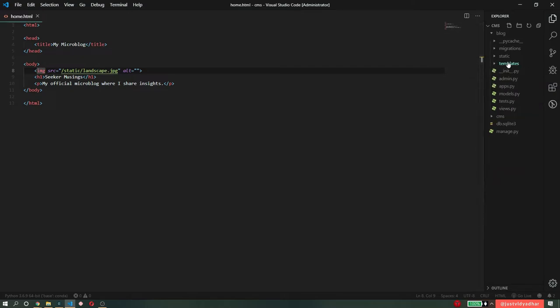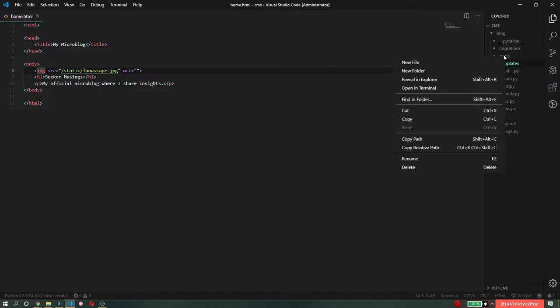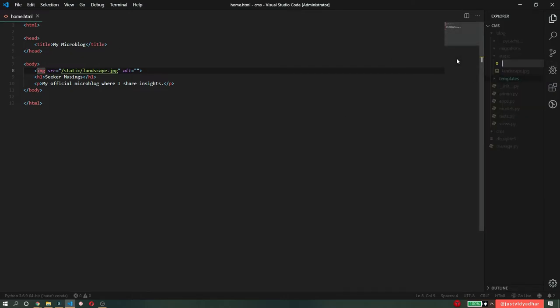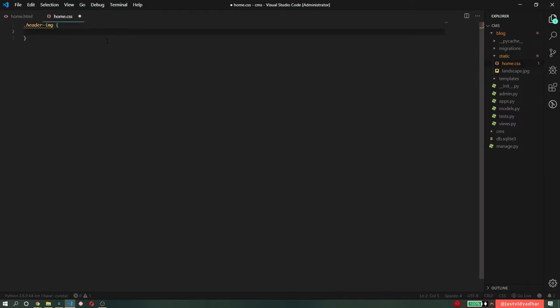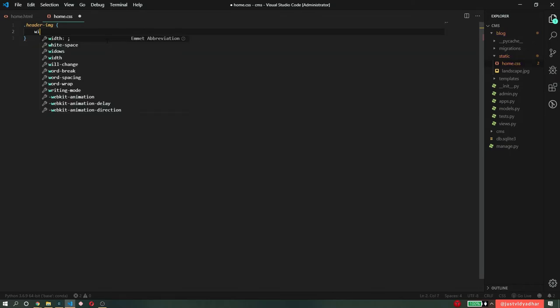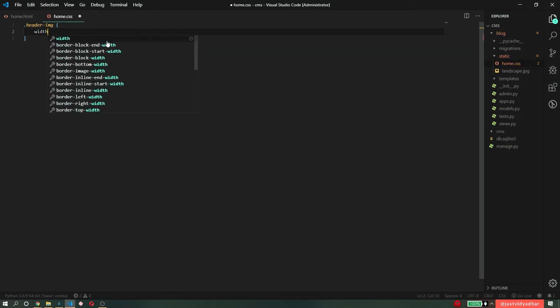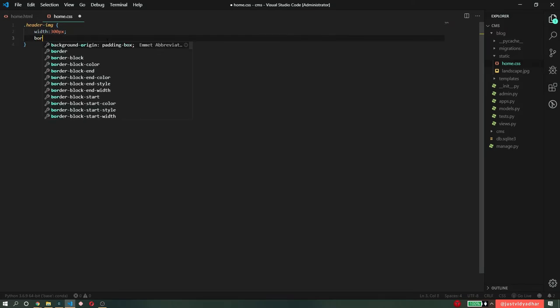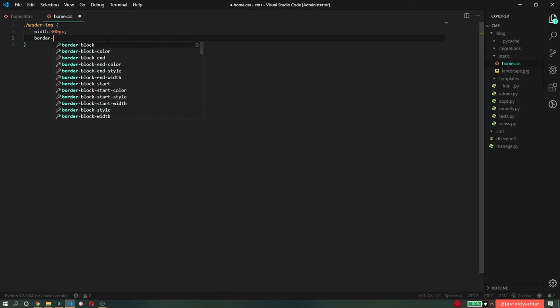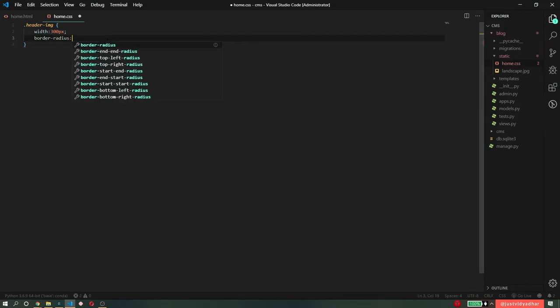Now I'm going to go to my static folder and create a new file called home.css. And in home.css, I'm going to say header image, a class to just style my image that I have. I'm going to say max width of this, or essentially the width of this image, to be 300 pixels. And I'm going to make border radius to be 50%.